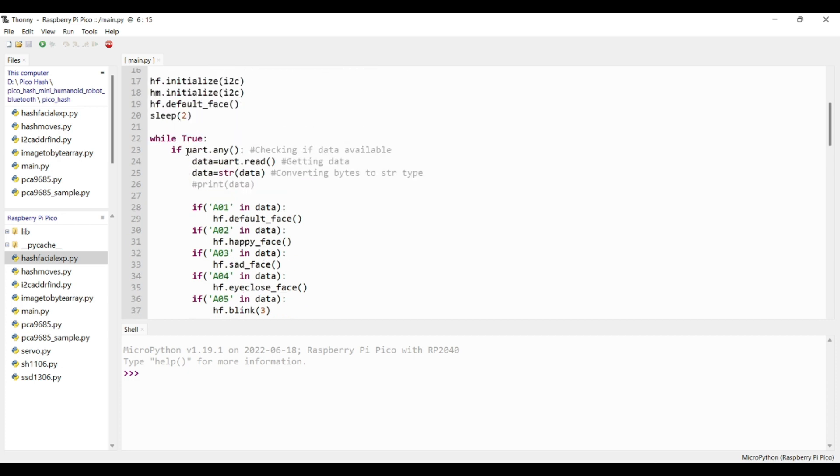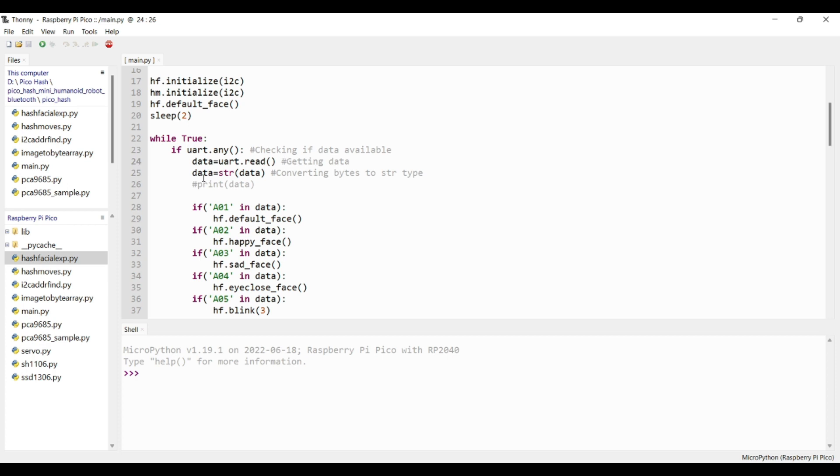In this while loop, I am checking if the UART received any data or not. If any data received from the Bluetooth module, I am reading and storing in a data variable.